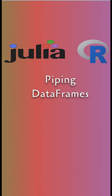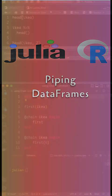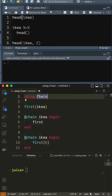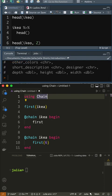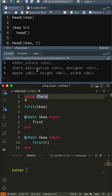60 seconds or less with DataFrames in Julia and R. To take an overview of IKEA, in R we use the HEAD function to get its first six rows.